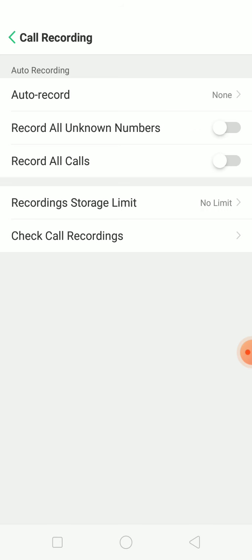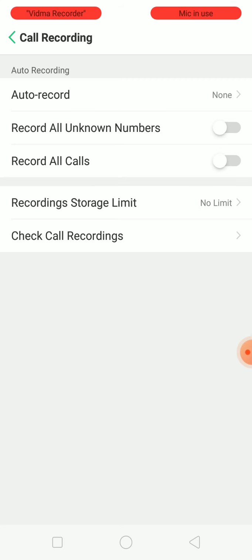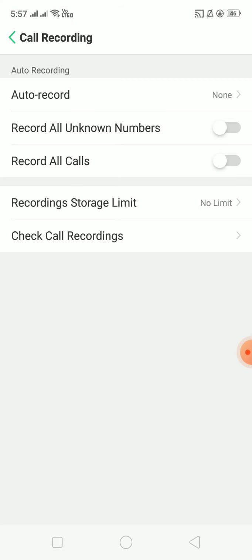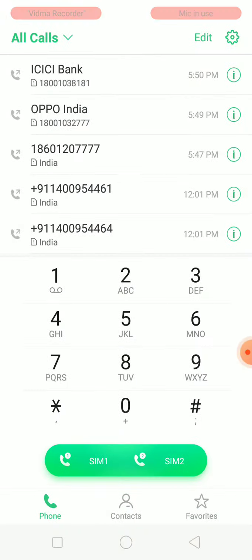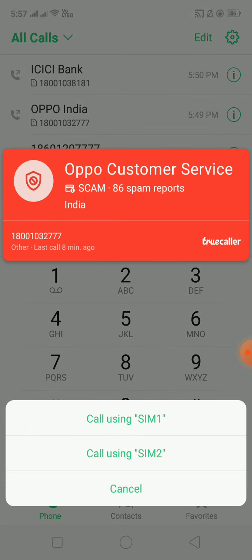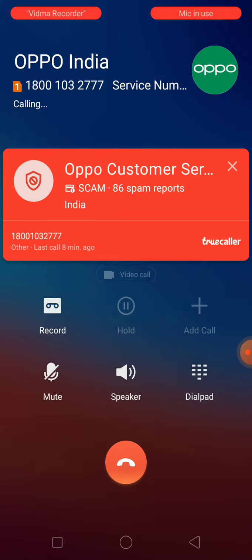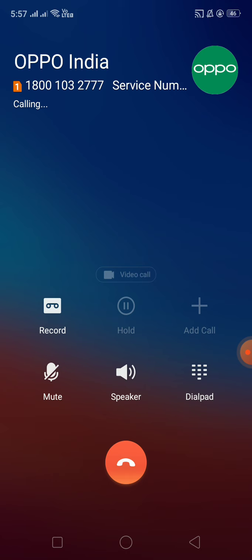After that, there is one option to record all calls, record a specific call, or record unknown numbers. The first thing is auto record. What happens is when you make a call, you need to start the recording yourself — you have to click on that recording button. For example, if I call some number, there is an option called Record, and when the other person receives, you have to start recording by yourself.